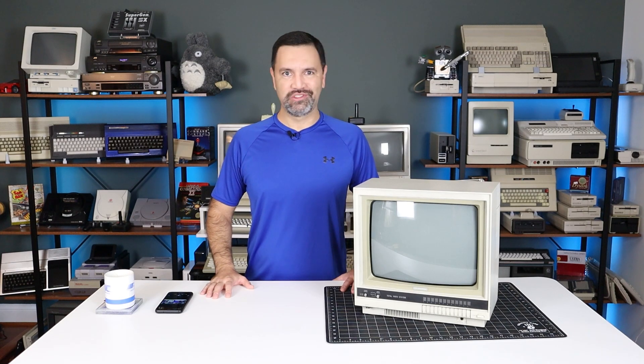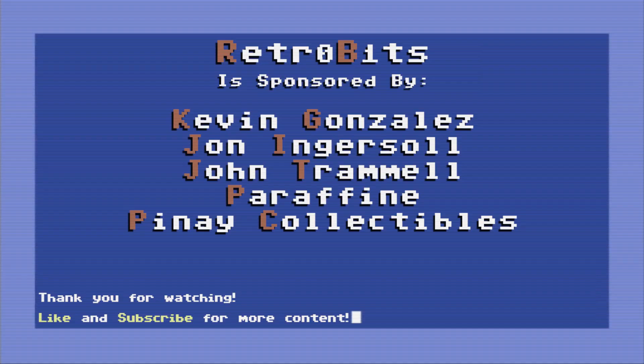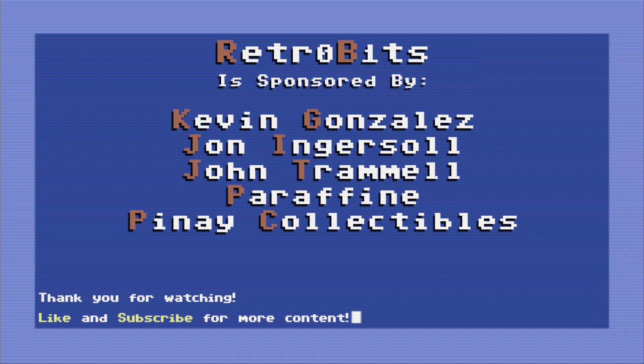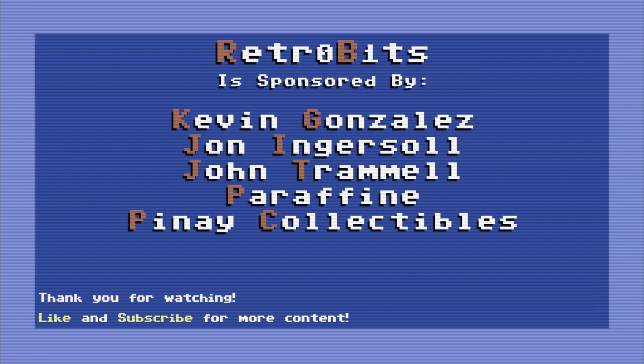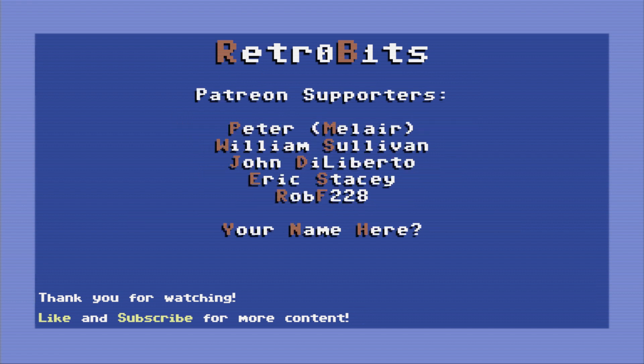I hope you enjoyed this bit. Thank you so much for watching, and we'll see you next time!